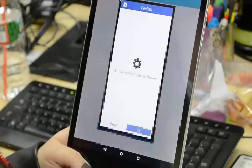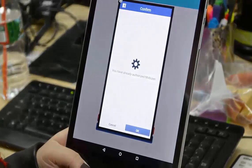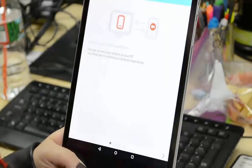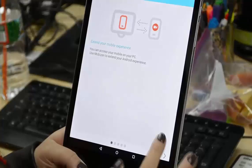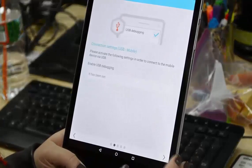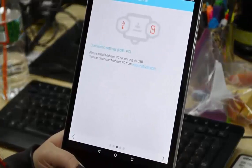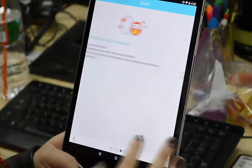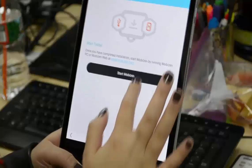Once you click connect, MobiZen authorizes Facebook and you can go through the tutorial and click on start MobiZen.